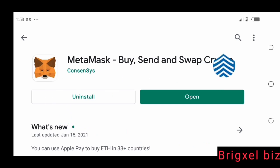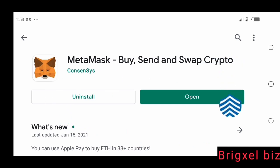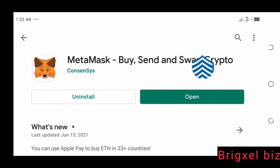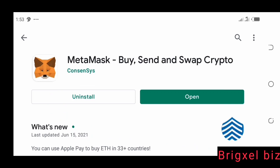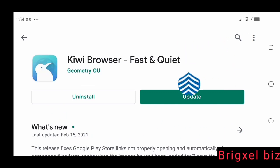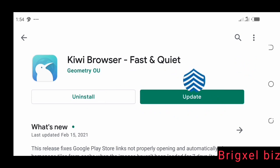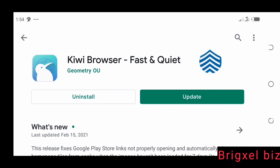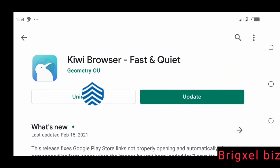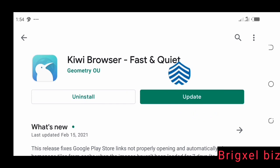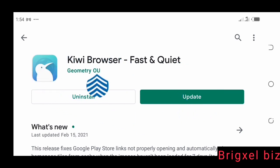Once you've written it down and have it properly secured somewhere, the next thing would be to come to the Play Store again and download this browser. It says update because I already have it on my mobile device. For you, if you don't have it, it's going to say install. This is a browser just like we have Chrome or other browsers, so you click the install button.